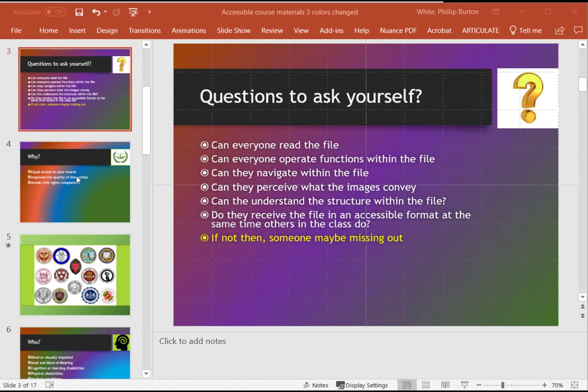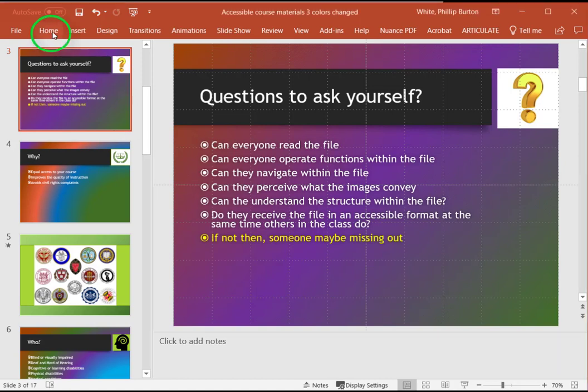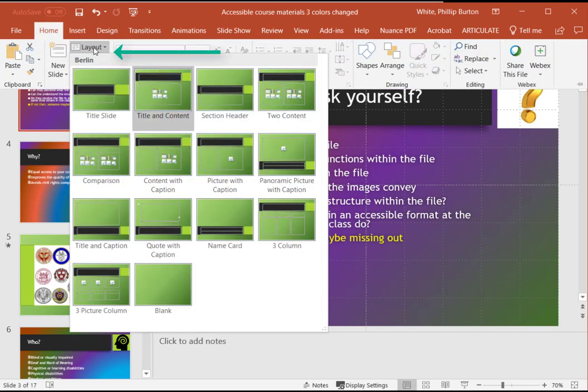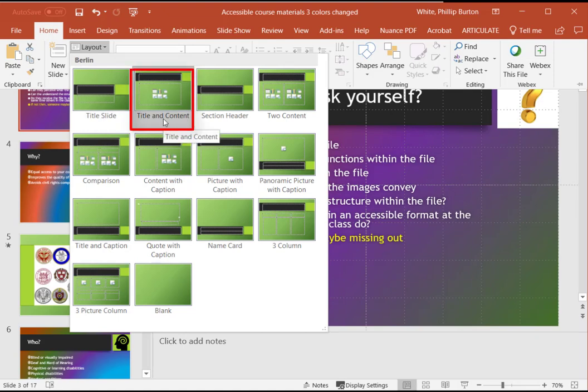Here we have a slide that has questions to ask yourself as a header. So if I have this selected, there will be a little red box around it. And if I go up to Home ribbon, click on Home ribbon and then go to layout, it is going to show me that it is one of the design templates in PowerPoint. And that is what you want to see for your slides.